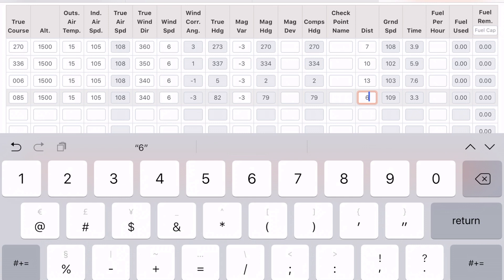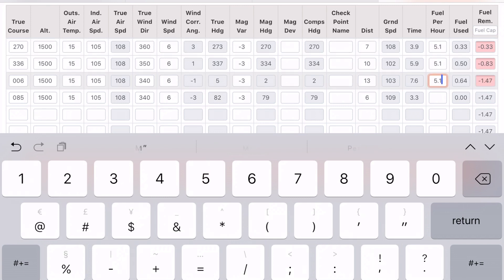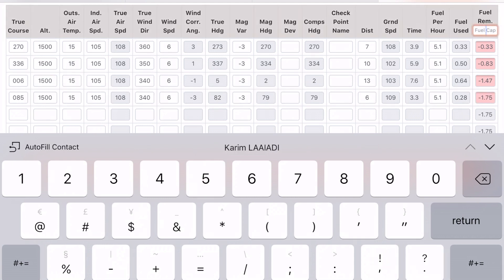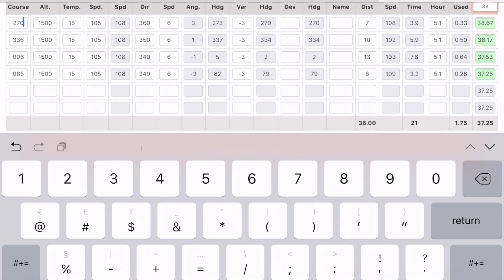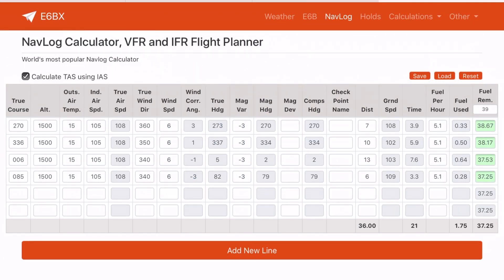The computed times for each leg are: 4 minutes, 6 minutes, 7.6 minutes, and 3.3 minutes. For fuel burn, at 60% power the DA40 burns approximately 5.1 US gallons per hour — 5.1 for all legs. We're going to take off with full fuel, which is 39 gallons. We now have all the values — total distance, total time, ground speed, magnetic heading, and fuel required per leg — and we'll transfer them into the nav log.